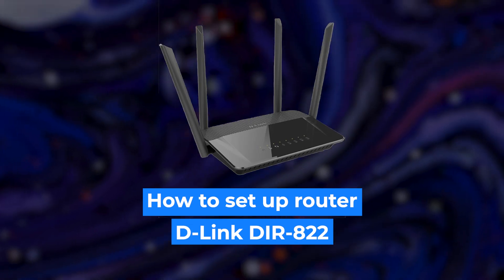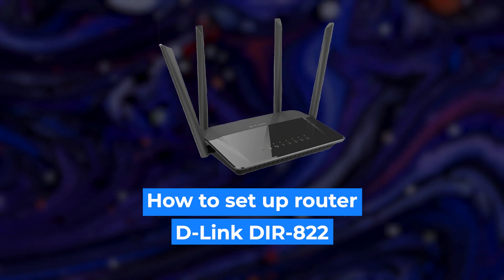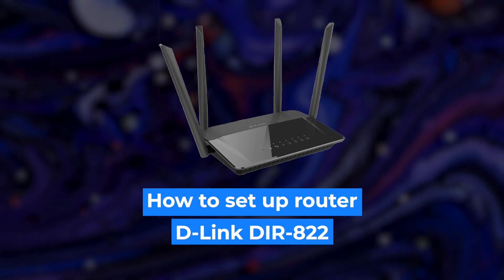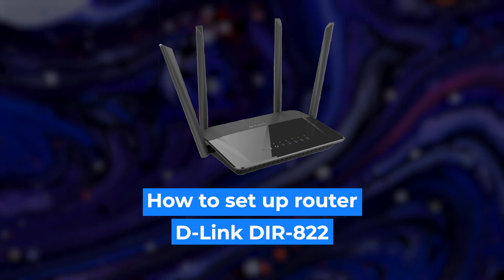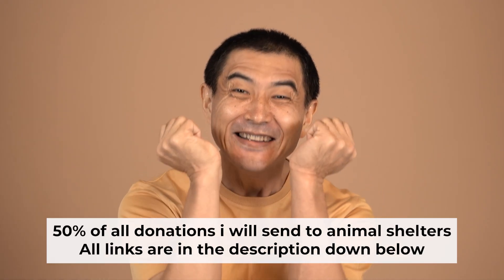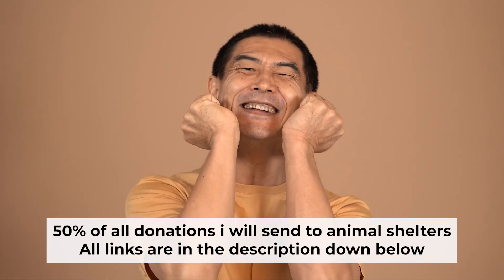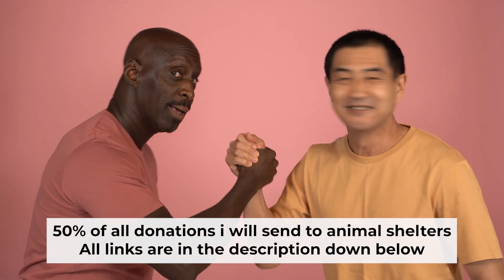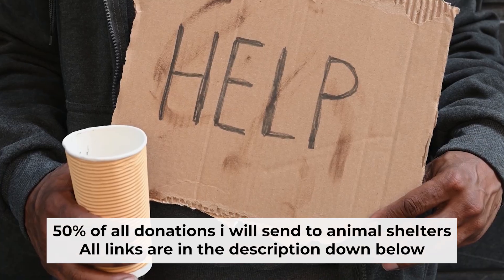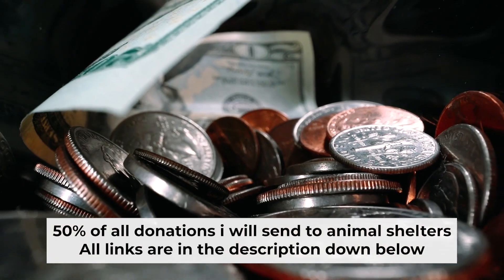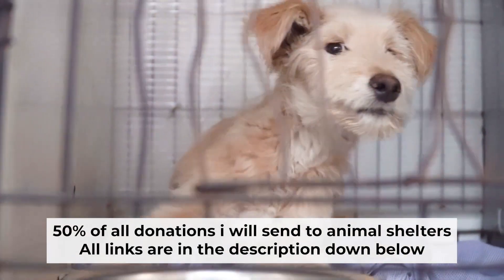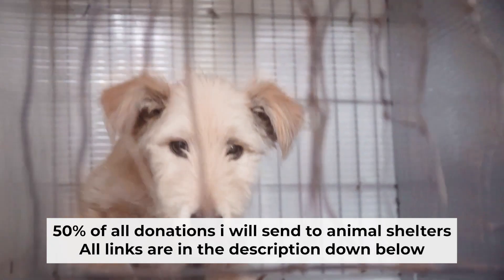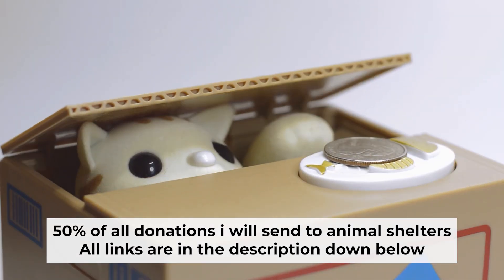Hello everyone, now I will show you how to set up your D-Link router. And before I start, I would like to remind you that if my video helps you, please support my work. I send half of all donations to Animal Shelters. All the details are in the description below.